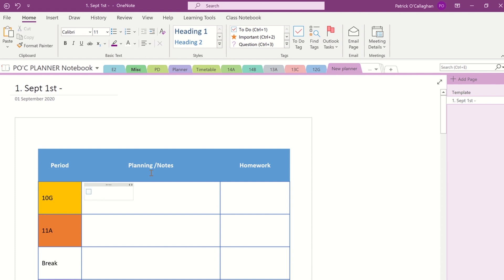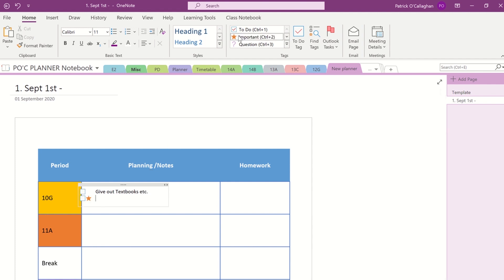Then I'm able to use all the functions that are in OneNote. I'm able to use the checklist, the to-do list, I'm able to use all of the tags that I normally would and incorporate that within my planning.